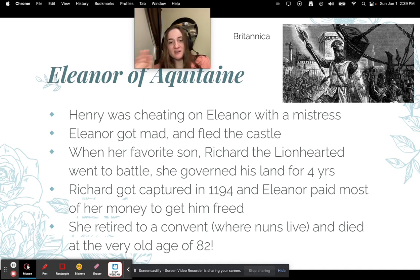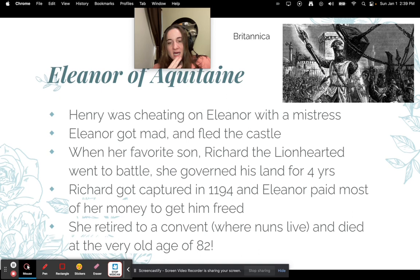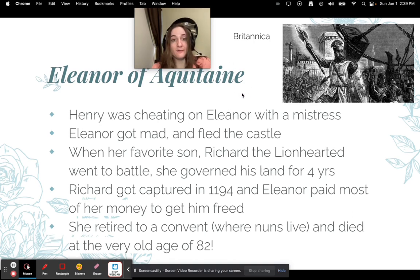Her favorite son Richard the Lionhearted went to battle, and while he was off she governed his land for four years — she still held quite a bit of power. Richard was captured in 1194 and Eleanor paid most of her money to get him freed. She then retired to a convent and lived off the convent's wealth, dying at the old age of 82 — unbelievable for that time period when most people died in their thirties.